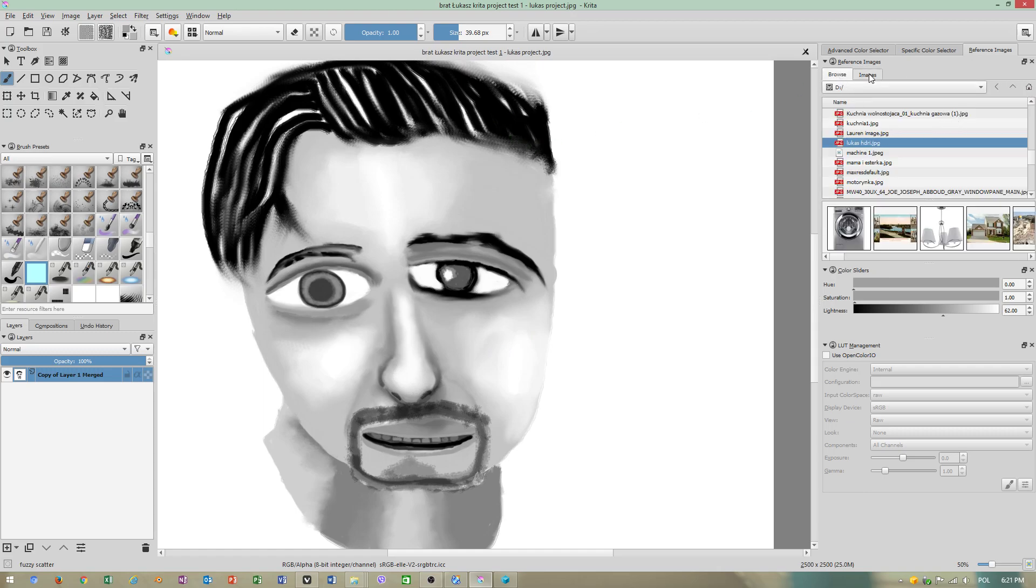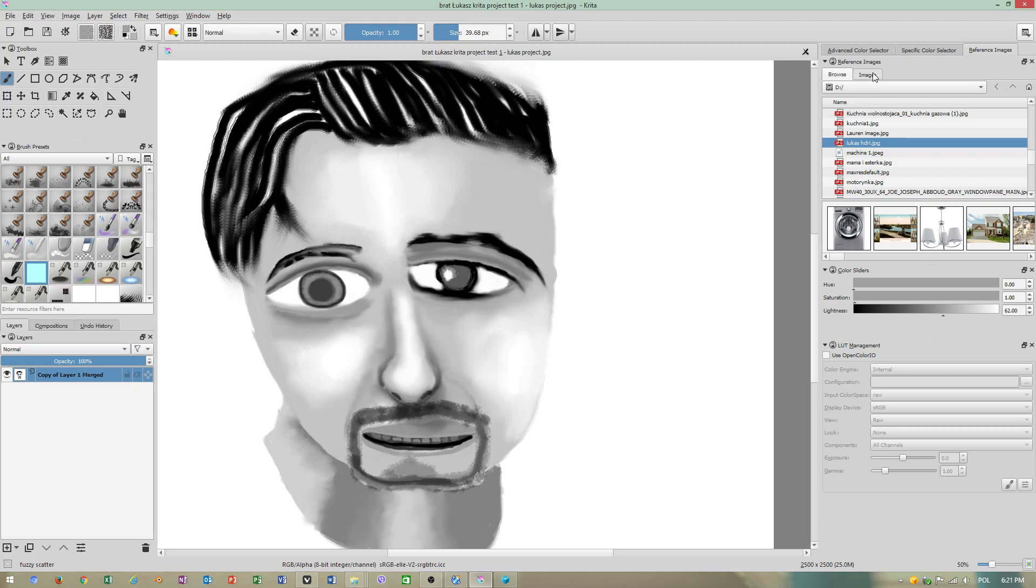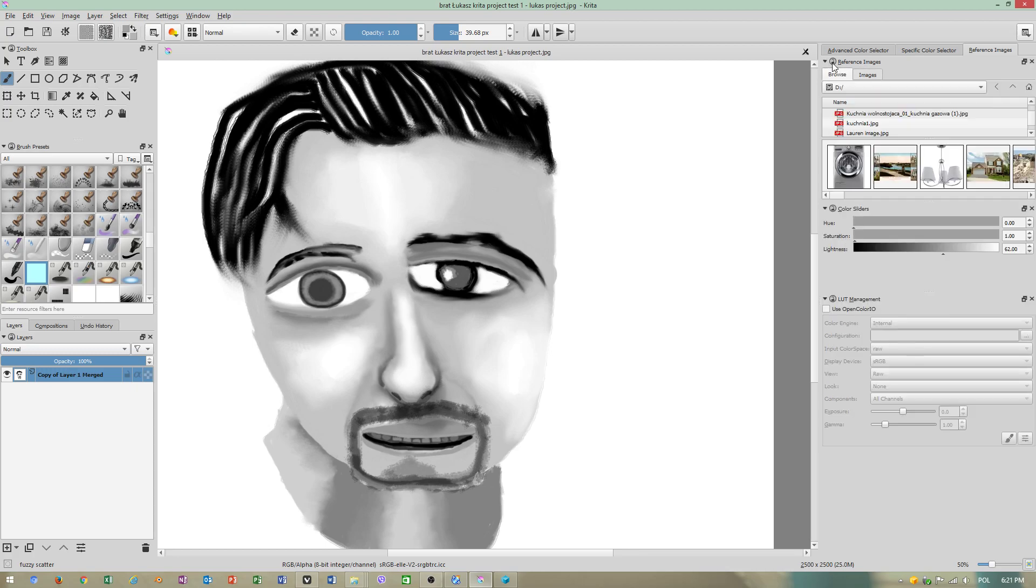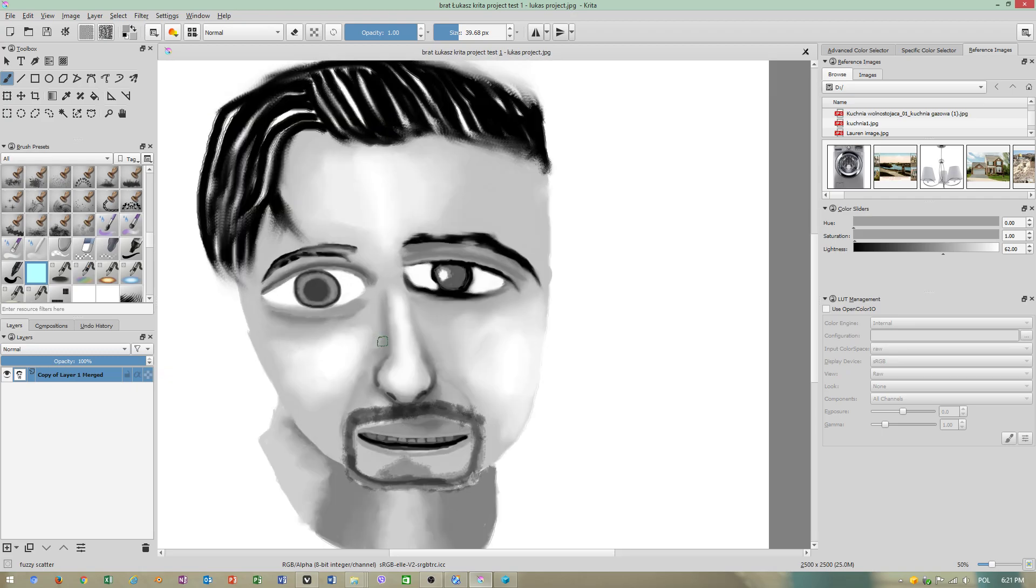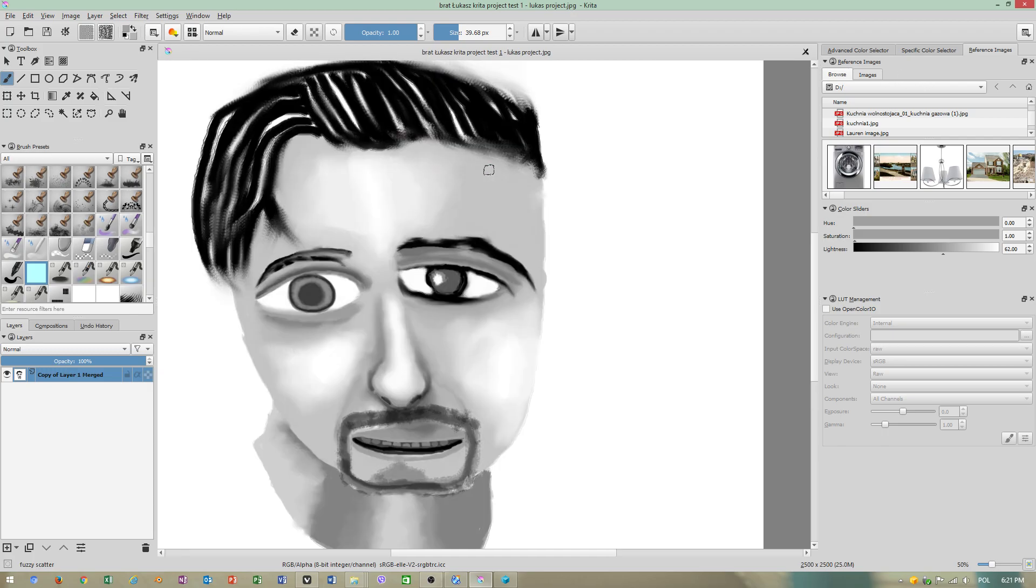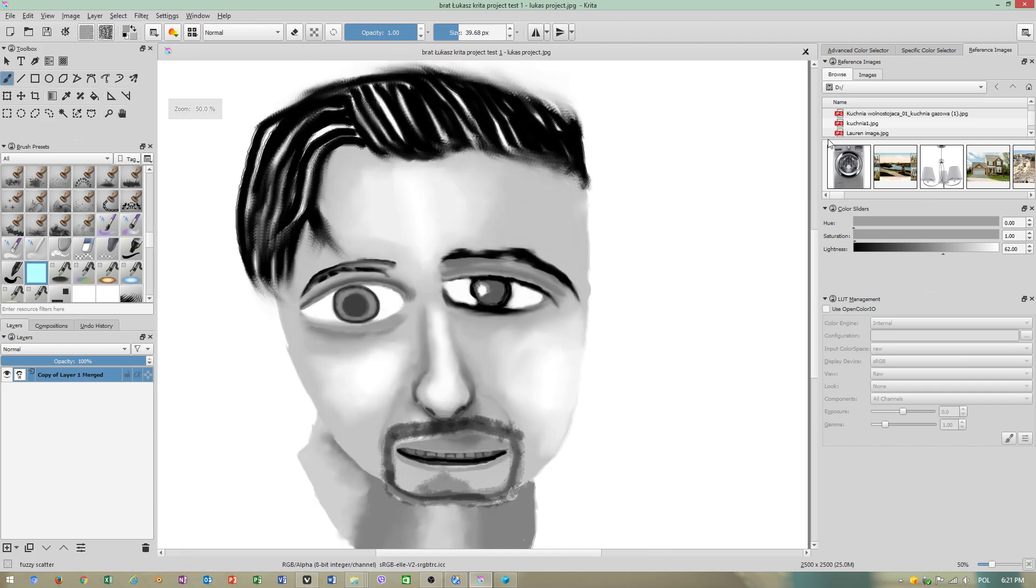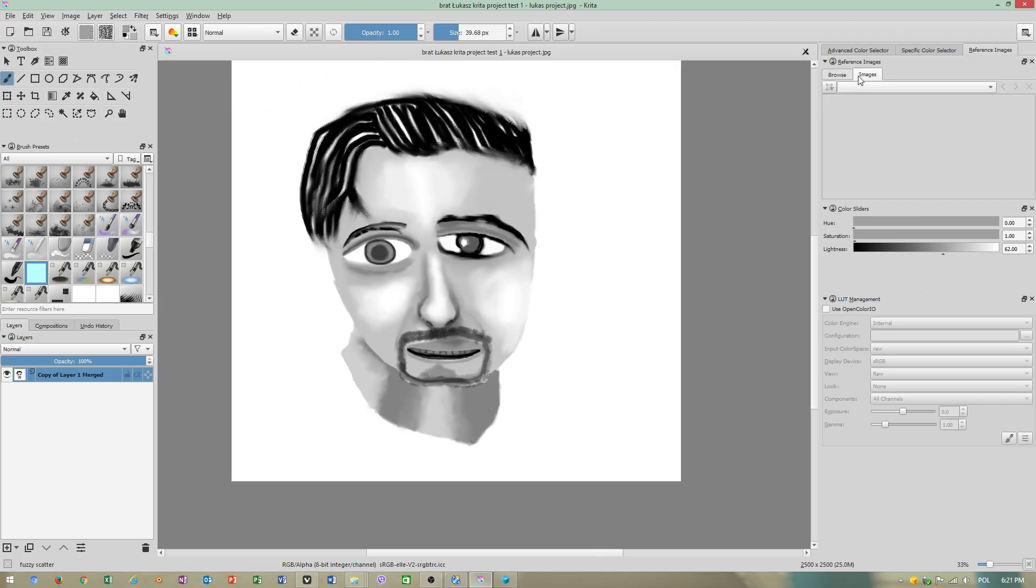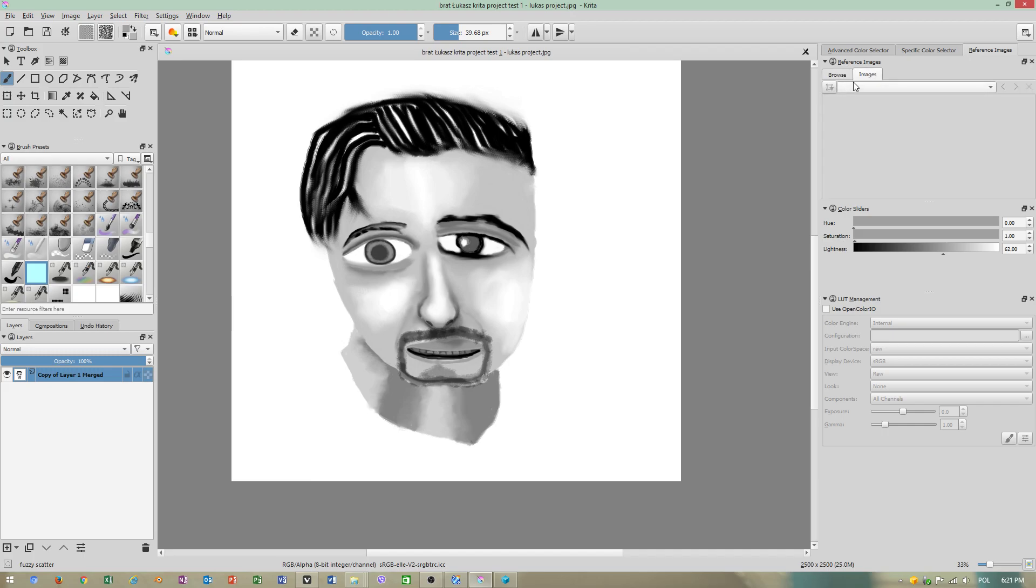You have on the right side of your panel image reference. This is an image of someone from my family. I'm not going to tell you his name because this is security, data protection.